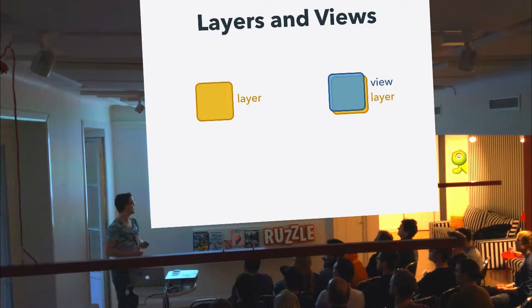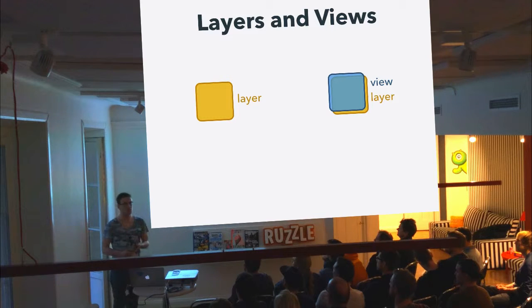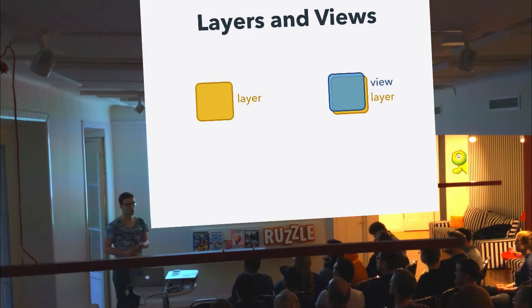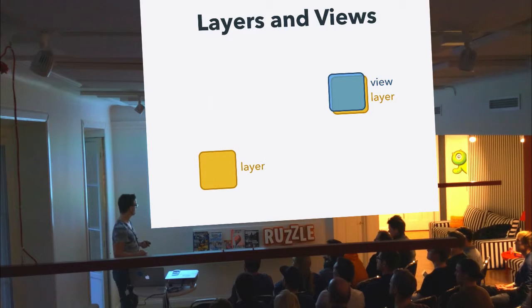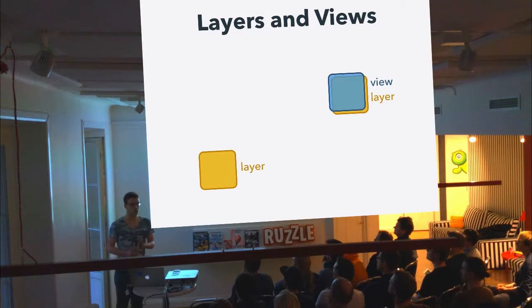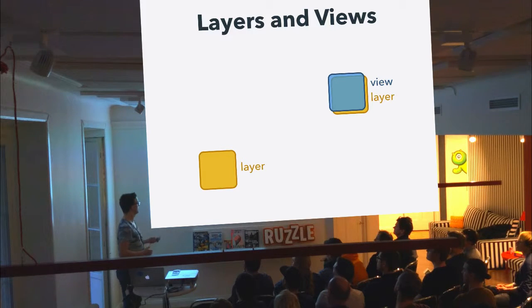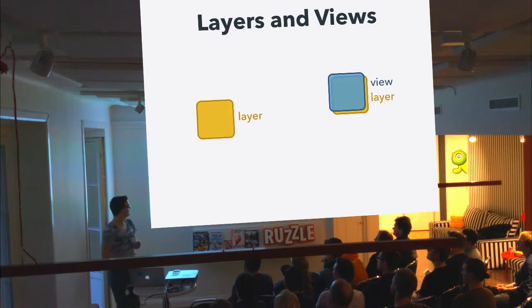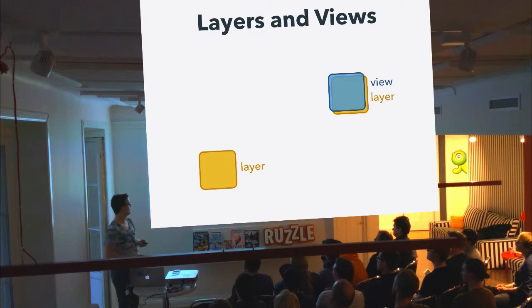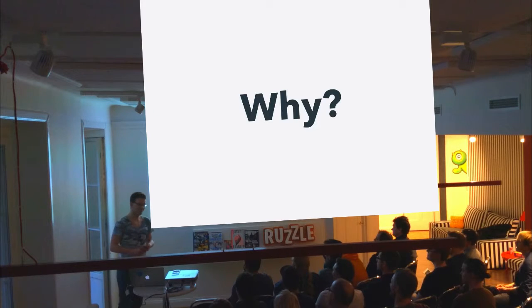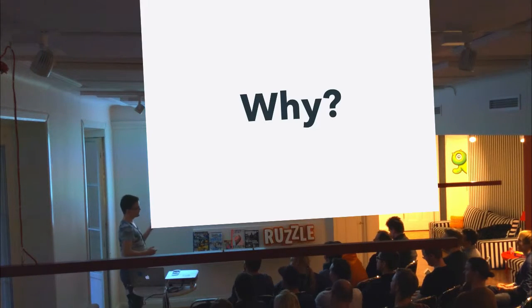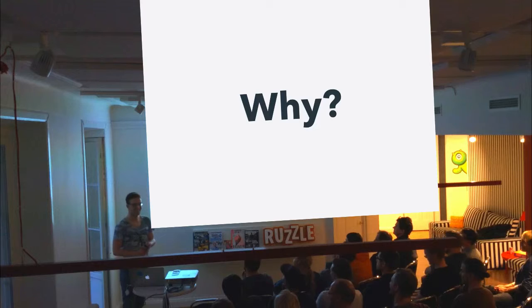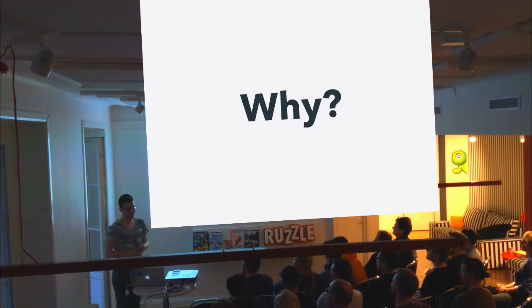If I change the property of a layer, then it's going to implicitly animate to the new value. For example, the position. Whereas if I do the same thing with a view, then it just snaps into place. You all know that it snaps into place.